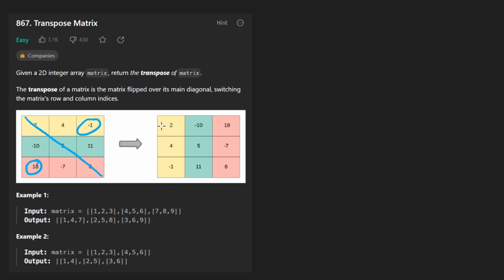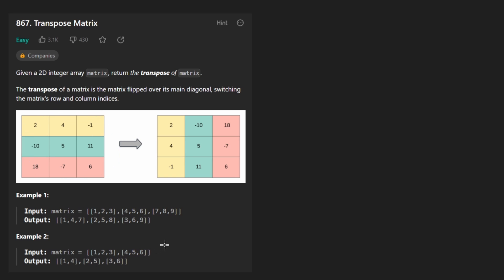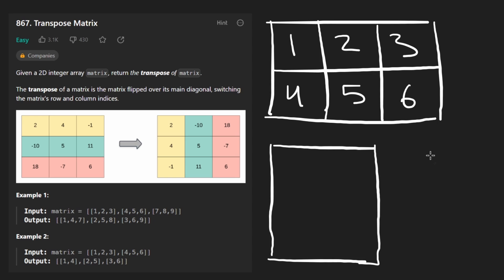Before I get into how I'm going to solve the problem, one thing to notice is that we're not necessarily going to be given a square matrix every time. The second example kind of illustrates that. So in the second example, which is a bit more interesting, we have one, two, three, four, five, six. So basically we were given a two by three matrix.